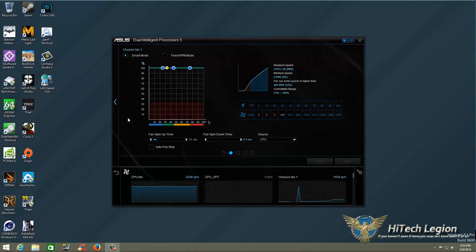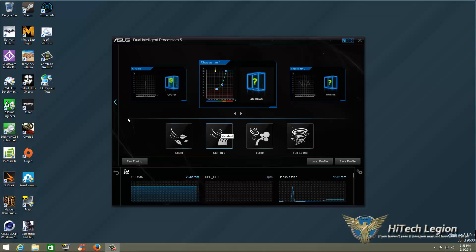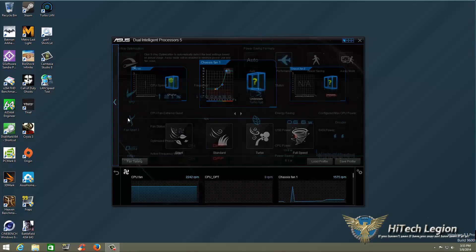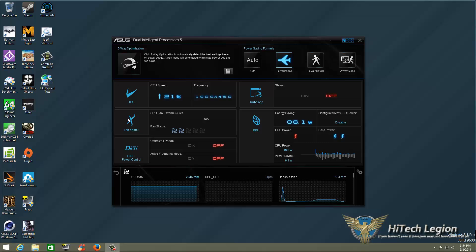I'm going to go ahead and set it back to Standard. But this has been a quick overview and short tutorial on how to use ASUS Fan Expert 3 in the AI Suite 3 for the Z97 motherboards with Dual Intelligent Processor 5.